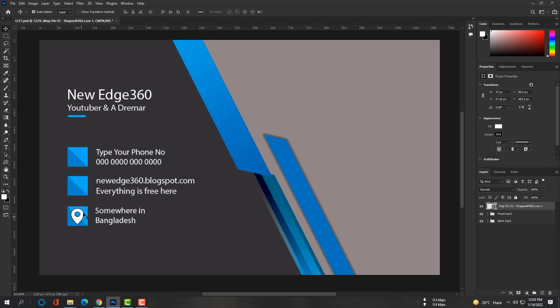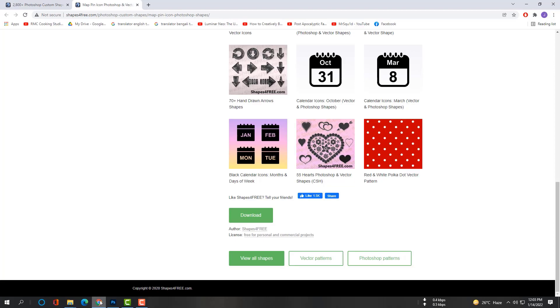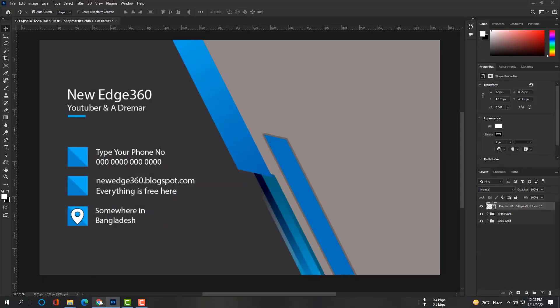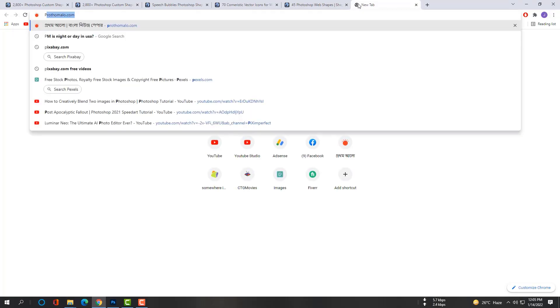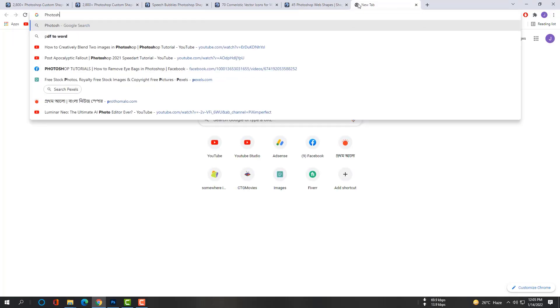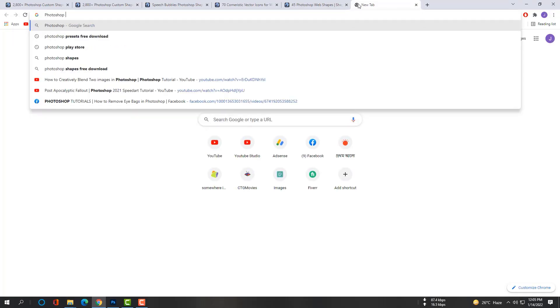What if you don't find your required shapes on this site, then what will you do? Well, I have a solution. You can download some shapes as PSD files from allfreedownload.com.